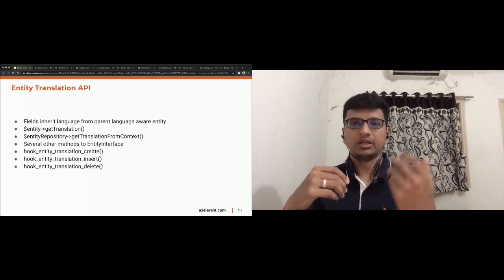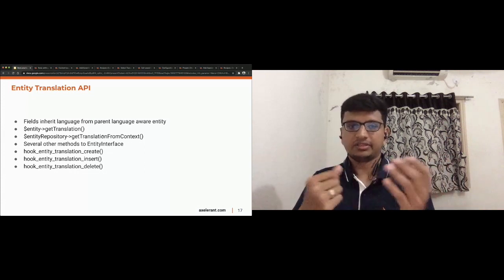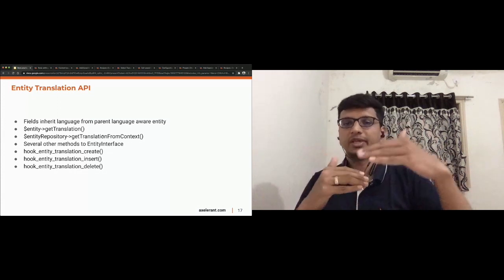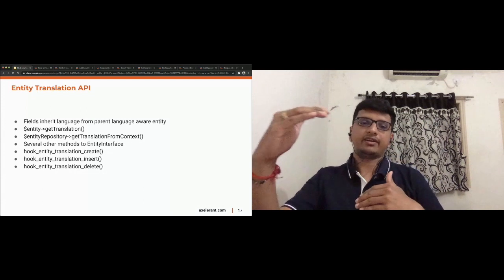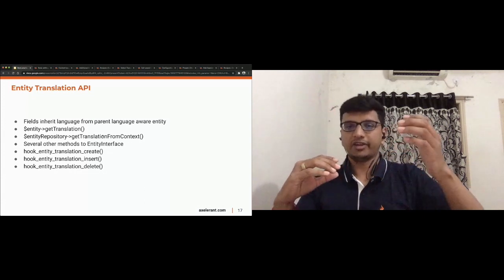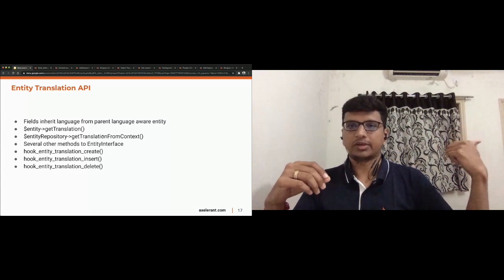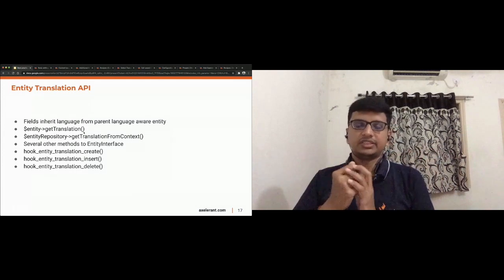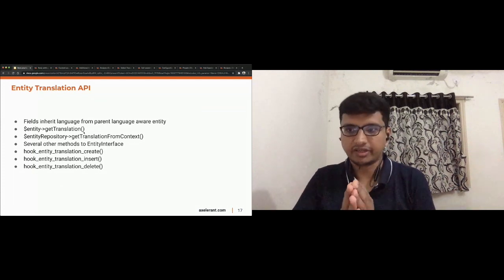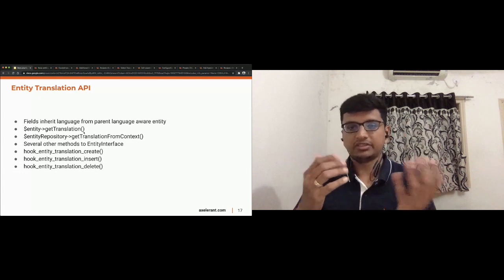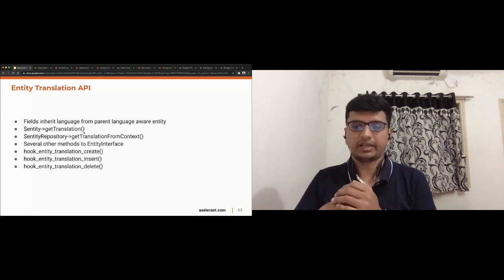There are various entity methods we extensively use. `entity->getTranslation()` fetches the translation when you provide the language argument. `getTranslationFromContext()` gets the proper translation based on the language negotiation plugin — it lets language negotiation plugins identify the active language and fetches the proper translation automatically, so we don't need to worry about identifying language from certain parameters. There are also methods like `getLanguages()`, `getTranslationLanguage()`, and various hooks we can leverage.